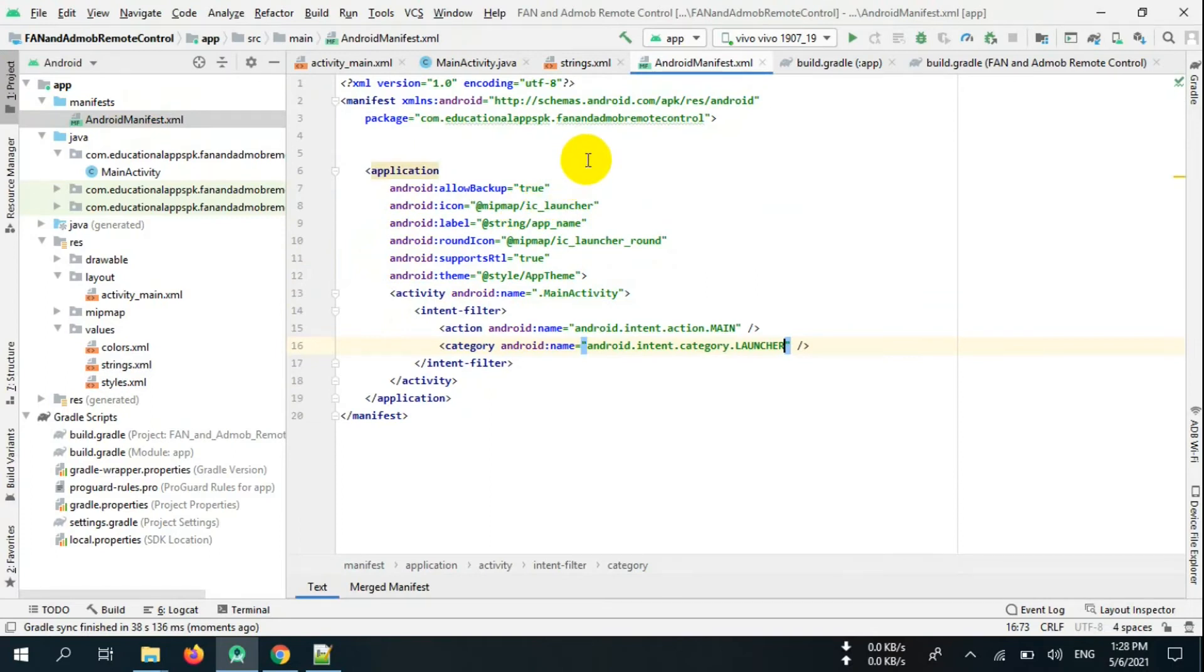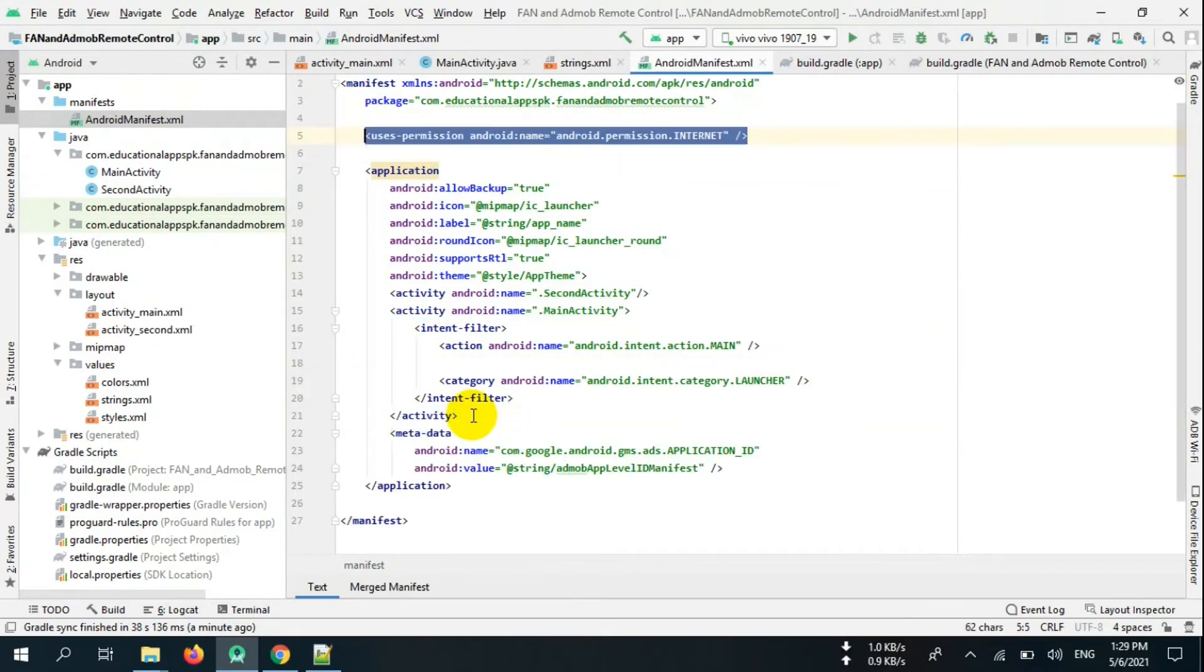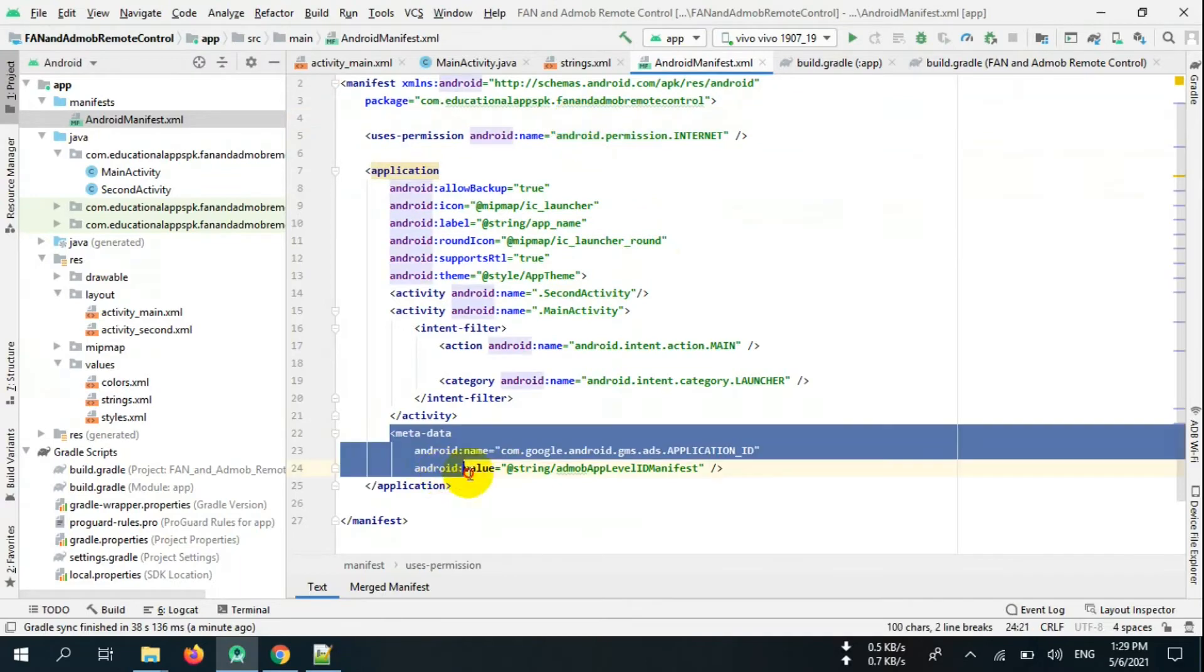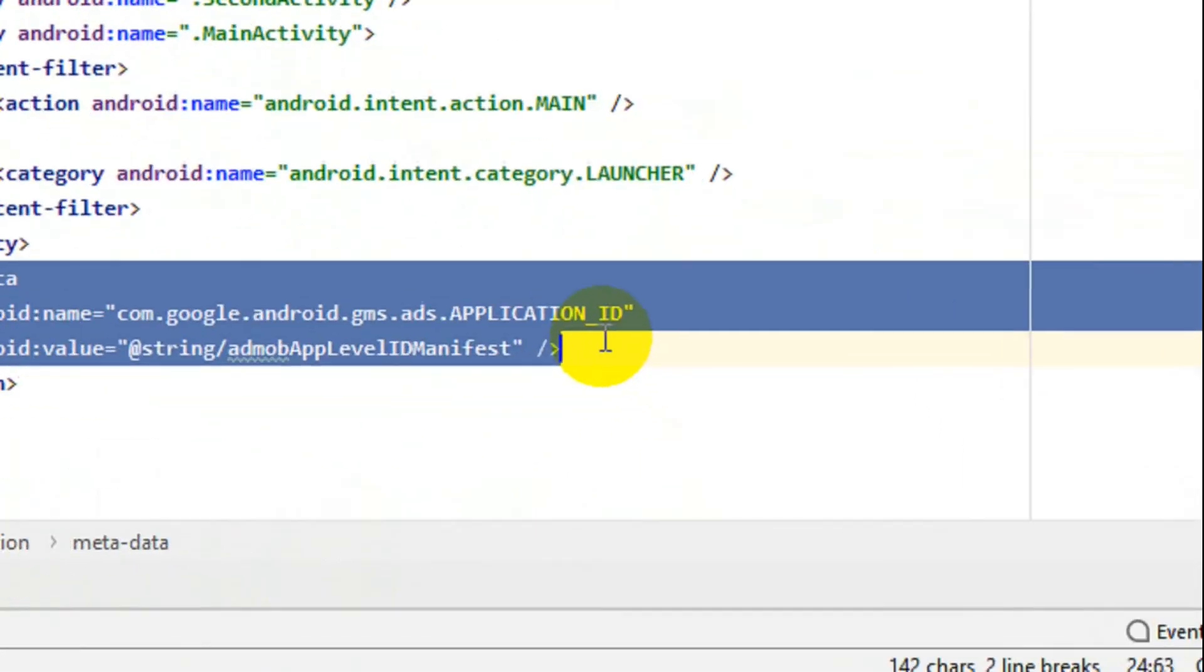Now go to AndroidManifest.xml and add internet permissions. Now add more metadata right here.